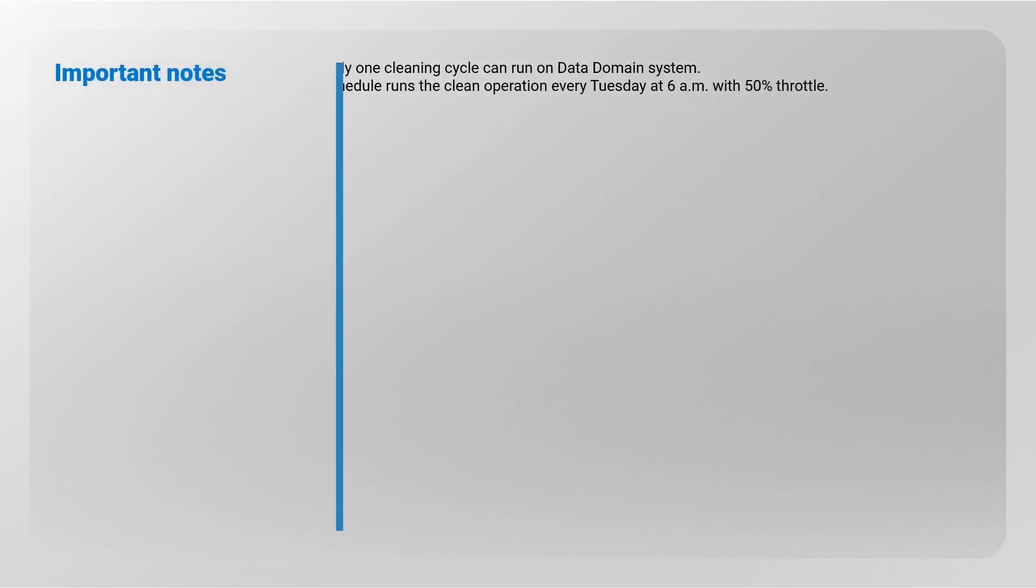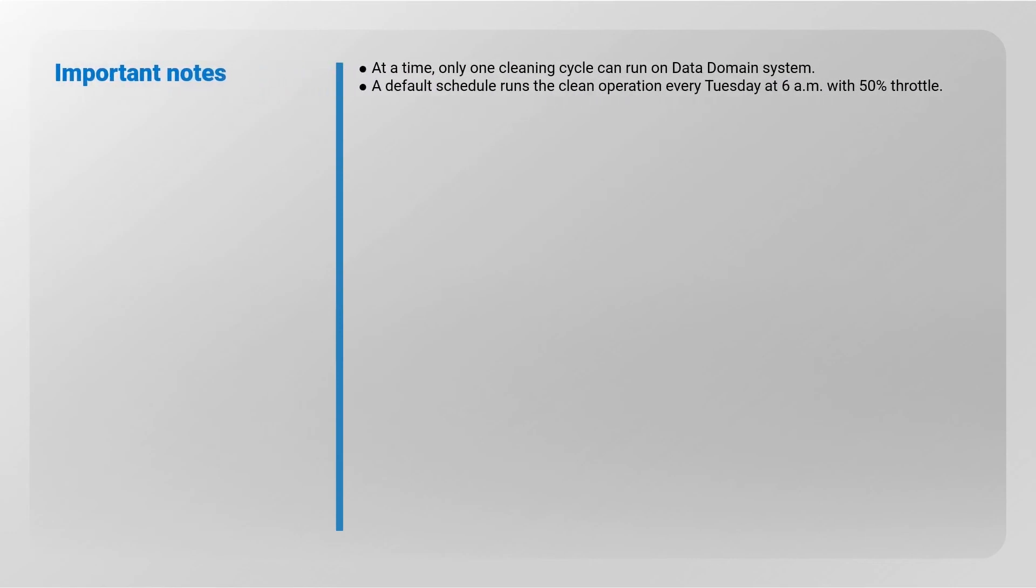Important notes: At a time, only one cleaning cycle can run on Data Domain system. A default schedule runs the clean operation every Tuesday at 6 a.m. with 50 percent throttle.